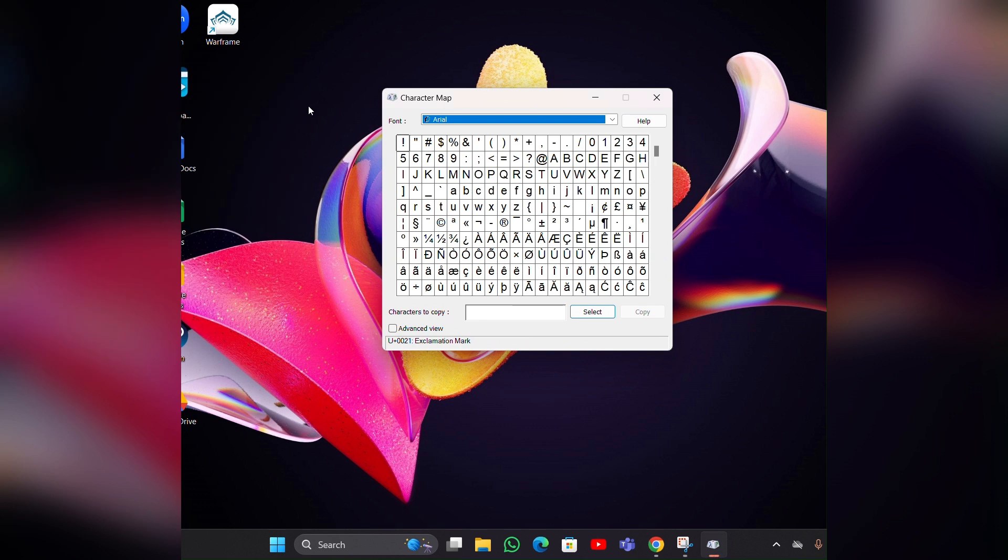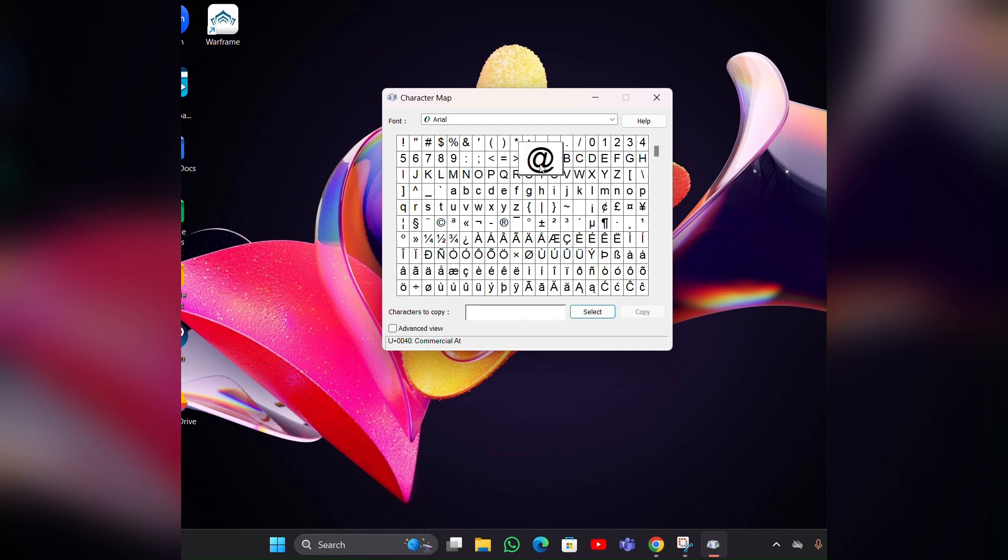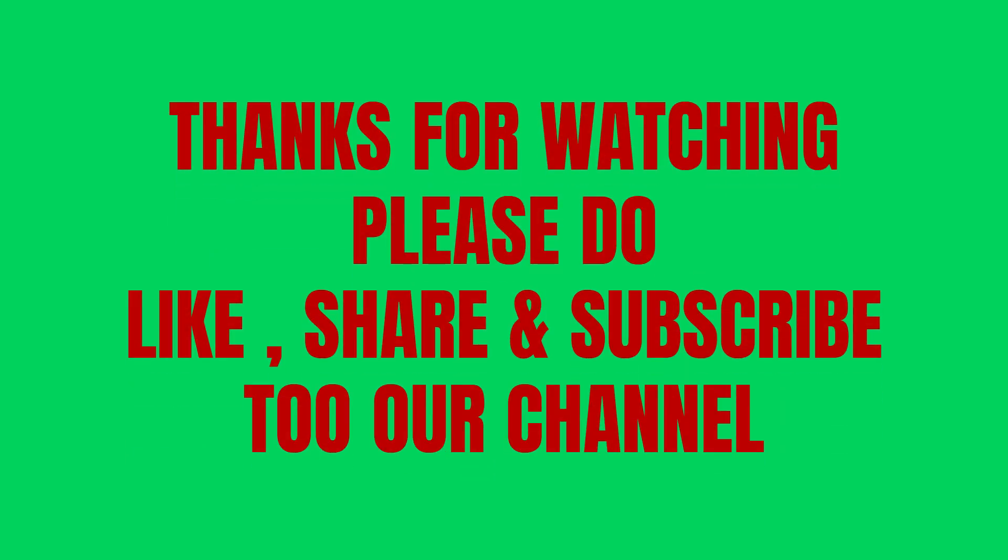Here you can see the @ symbol. You have to copy it as usual, you can copy it by Ctrl plus C, then you can paste wherever you want.